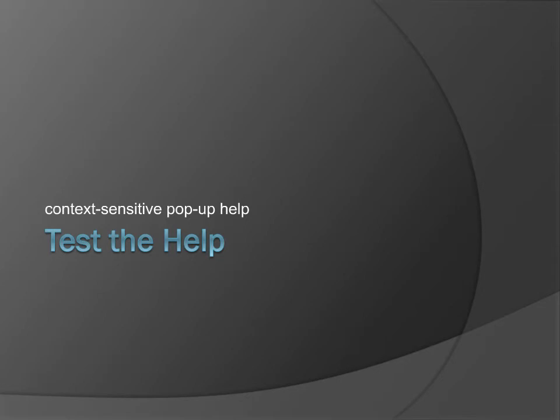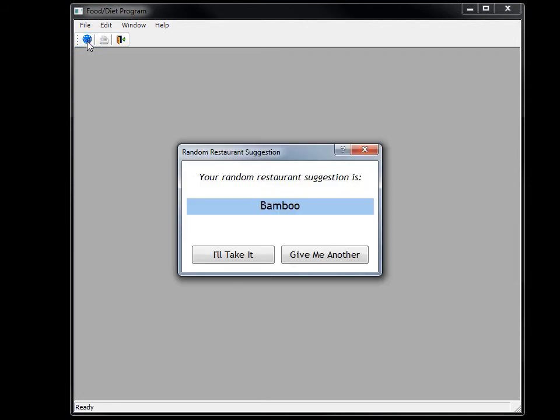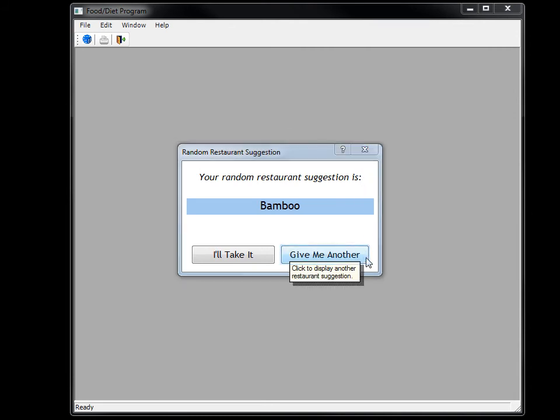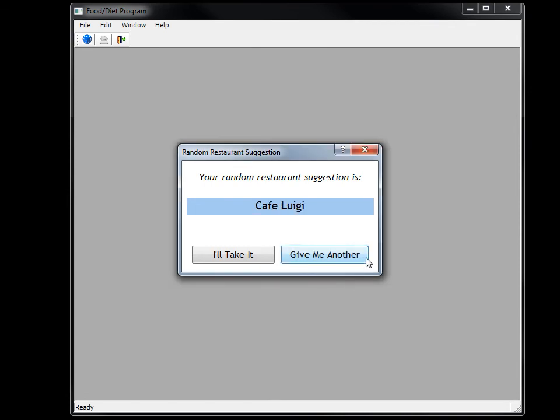At last, we can see how it all comes together in the application. In my application, I click the Randomizer button to open the Random Restaurant Suggestion screen. Click the Context Help button to activate context-sensitive popup help. Click one of the interface components to see the context-sensitive popup help. Then I can click Give Me Another to get another suggestion. I click I'll Take It to close the suggestion window. And I exit my application.